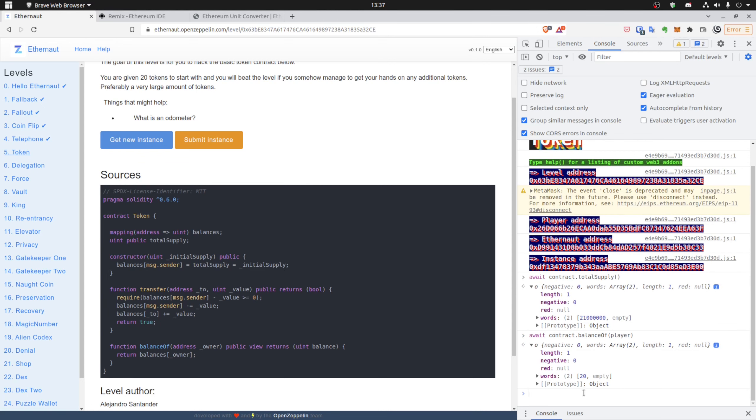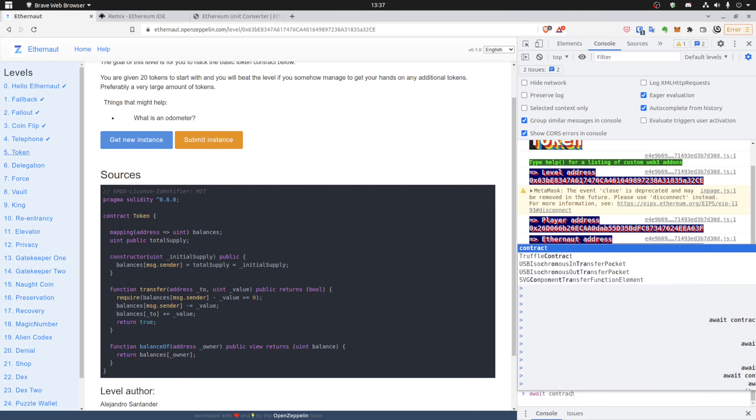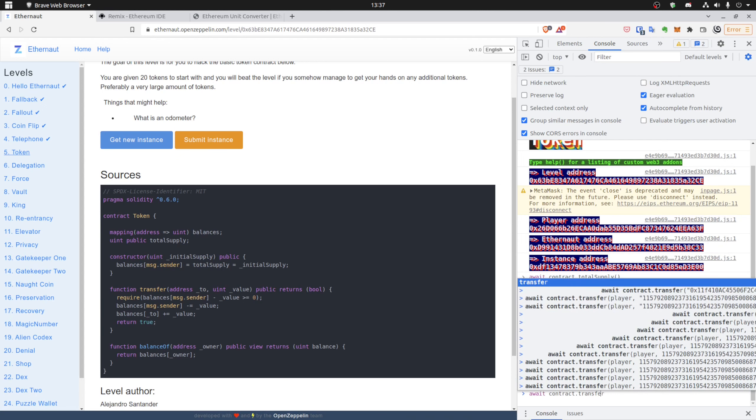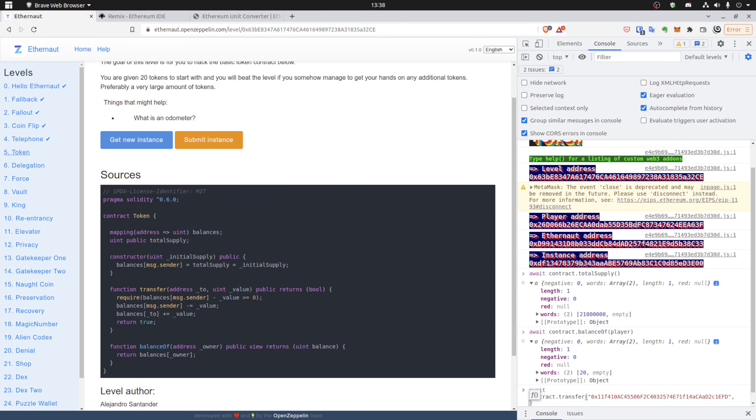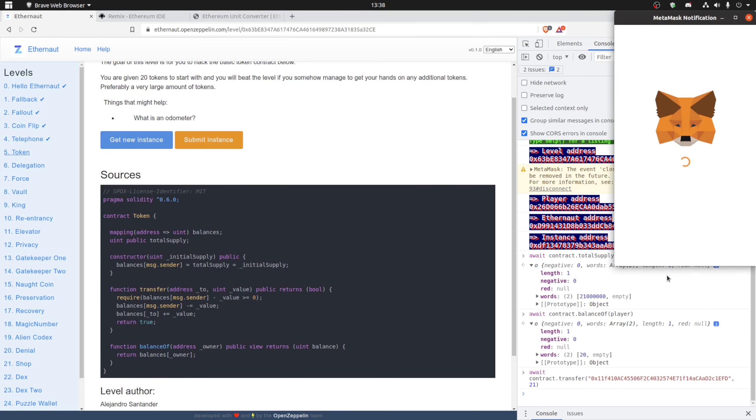So now we can call the transfer function. As Jacob mentioned, we want to go underflow, so we'll choose another address for that, also specify more than 20 tokens to make the underflow, so for example 21. Yes, that's right, we can call that.